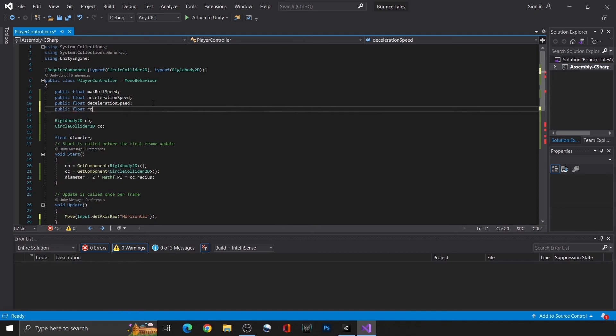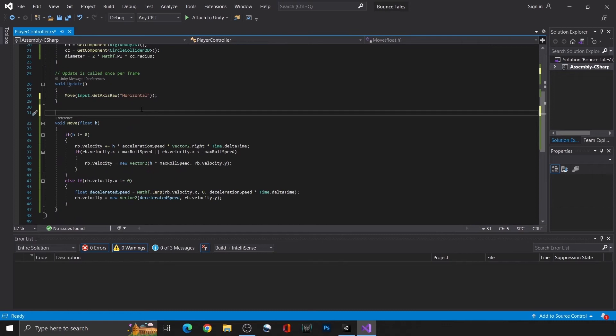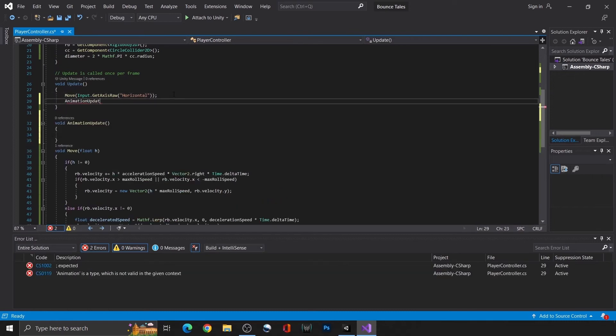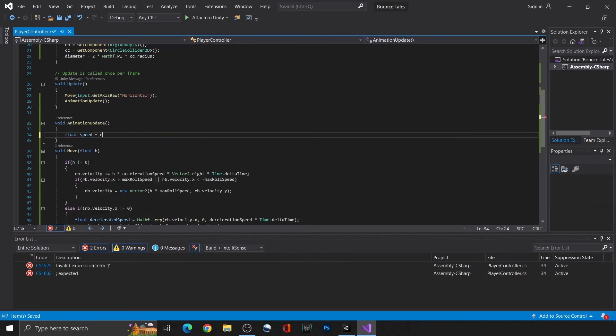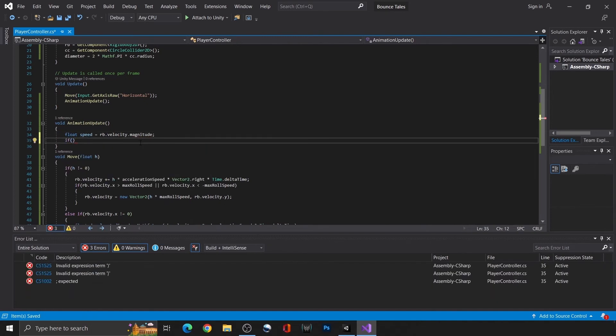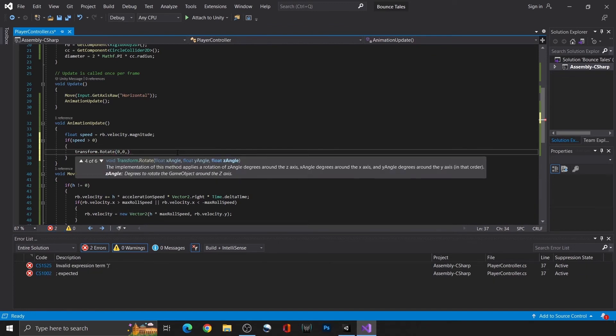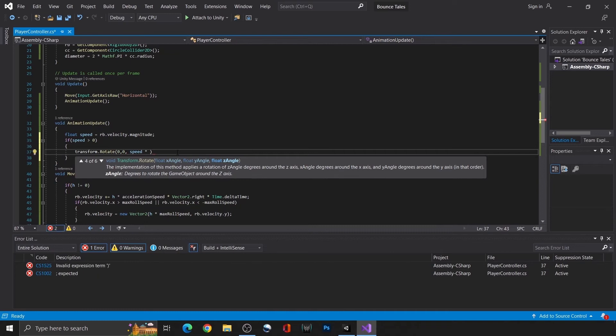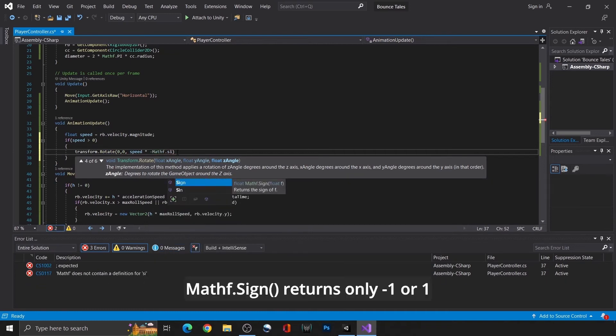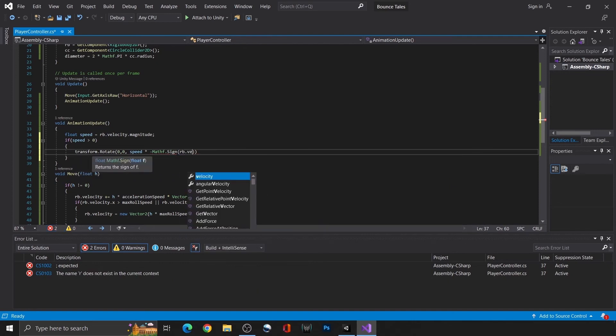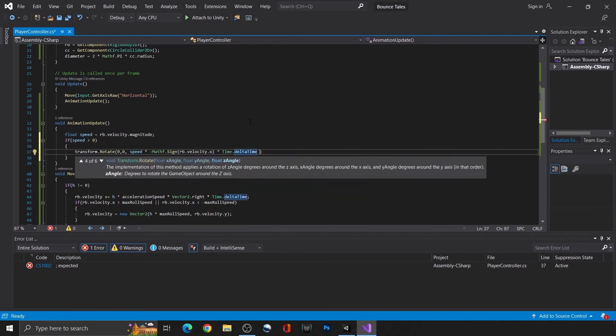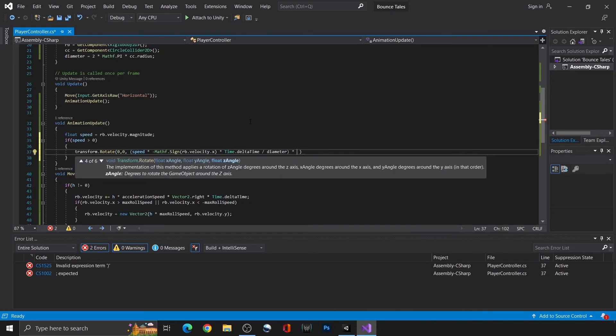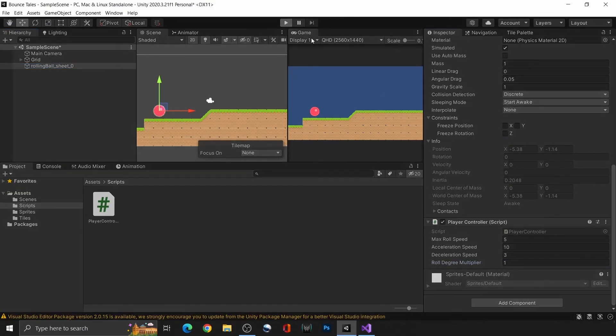Also, create a multiplier. So that if we want, we can make it faster than the base value. Once again, create a function for the animation and call it in update. In it, we first need to grab the speed of the object so that we can calculate the magnitude. Then, if the object is moving, use transform.rotate to rotate the ball. Use the angle formula that we talked about earlier in the position of the z-axis. We're also multiplying in Mathf.Sign as we need to get the direction of the ball to rotate in. Making our final formula look like this. Let's test it again.